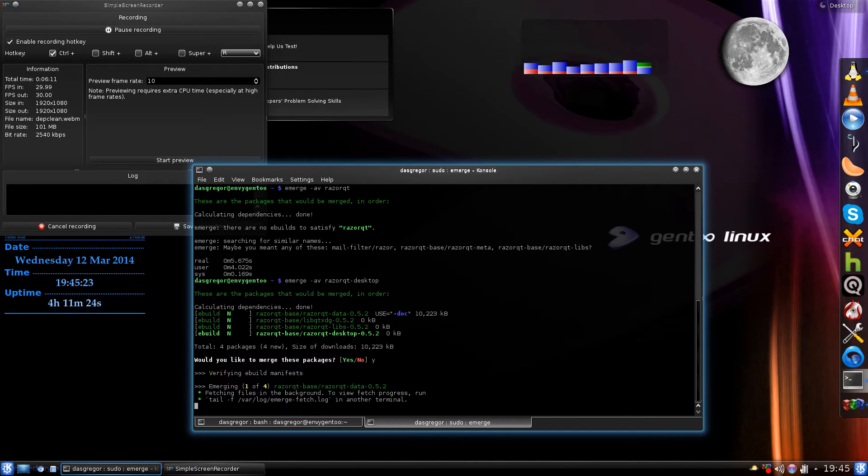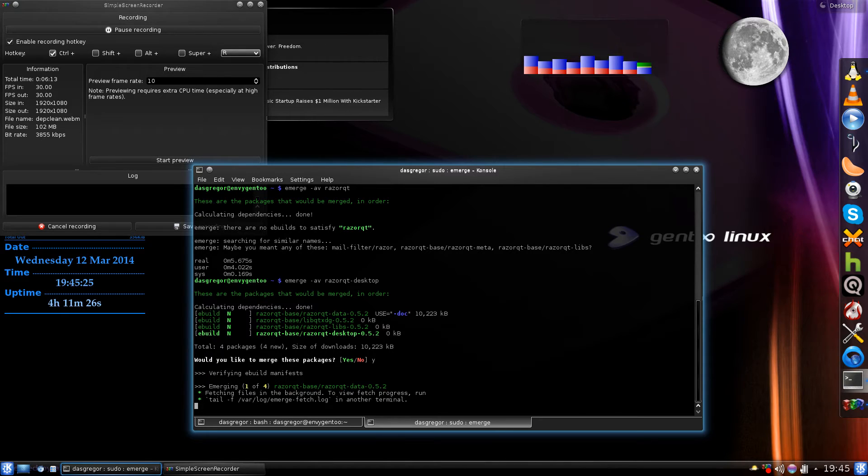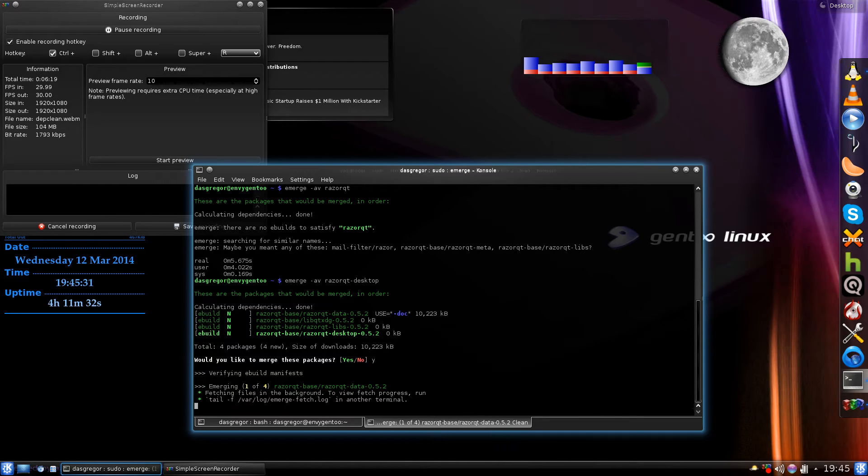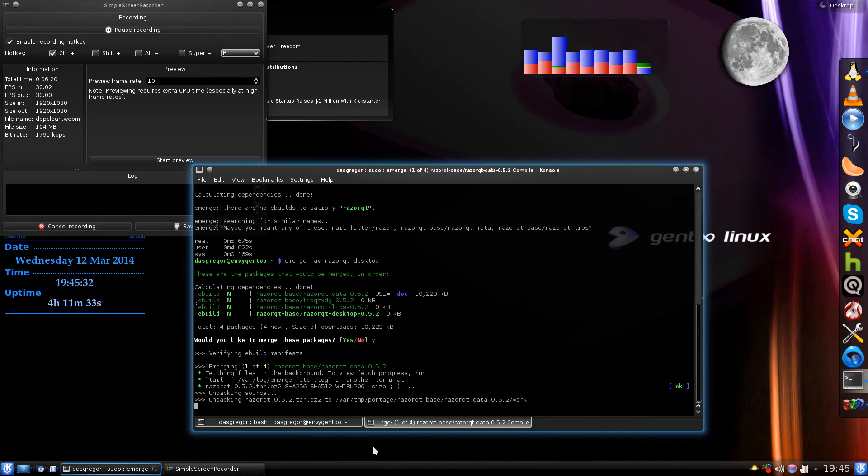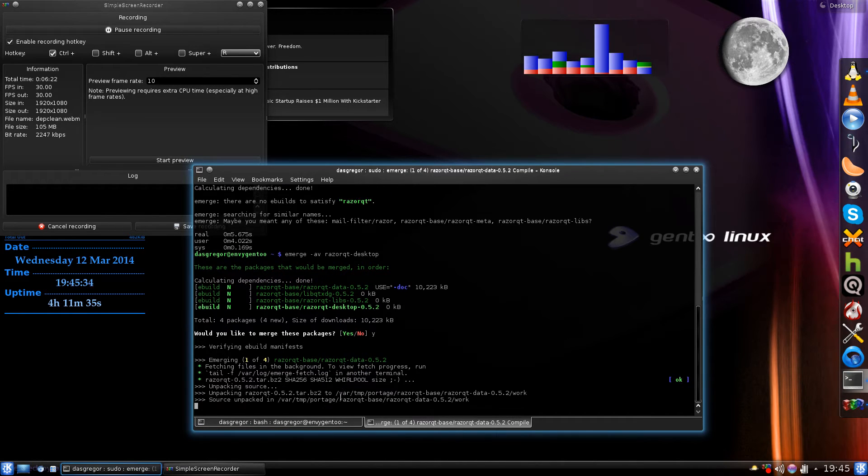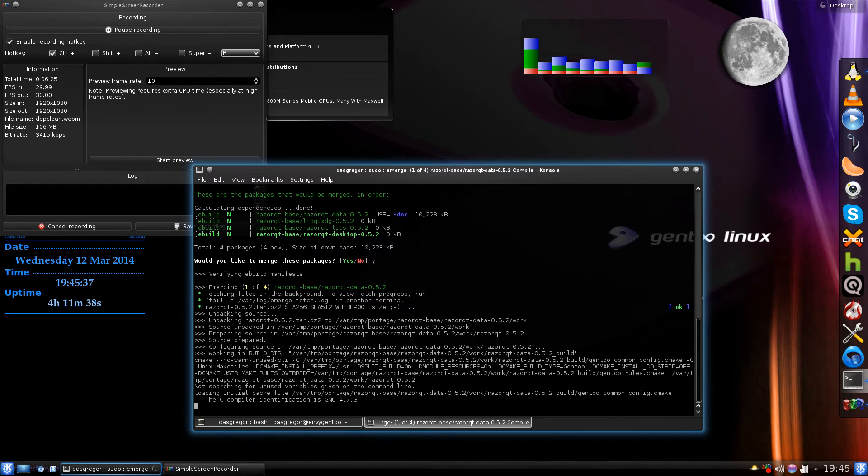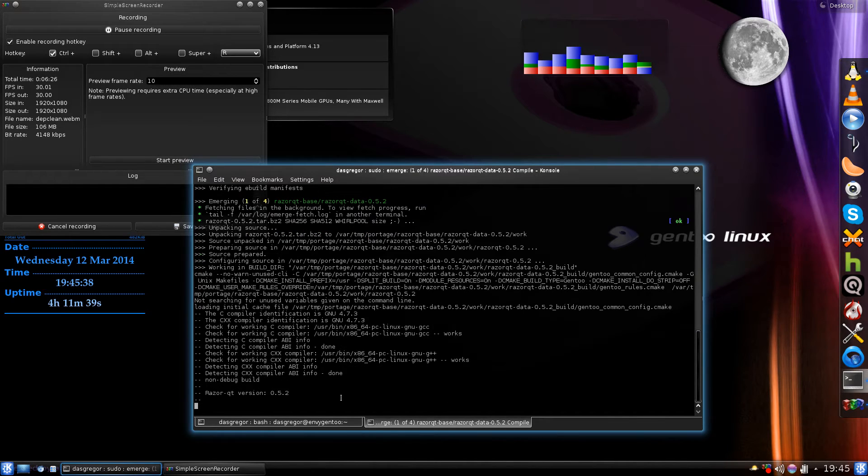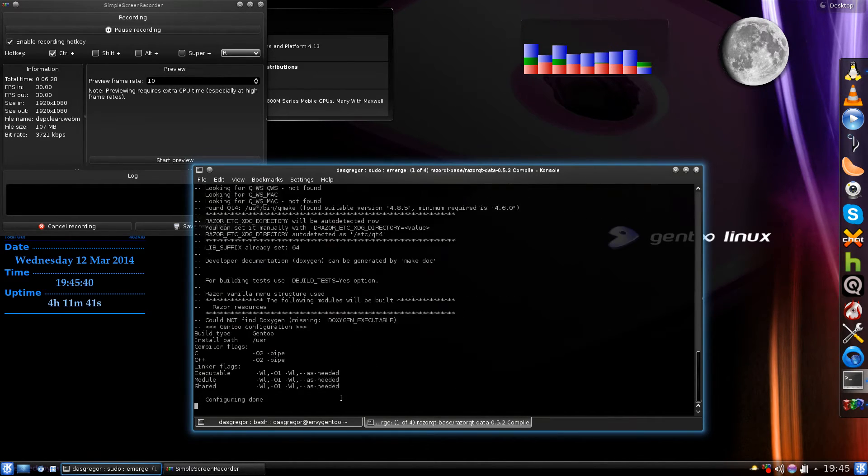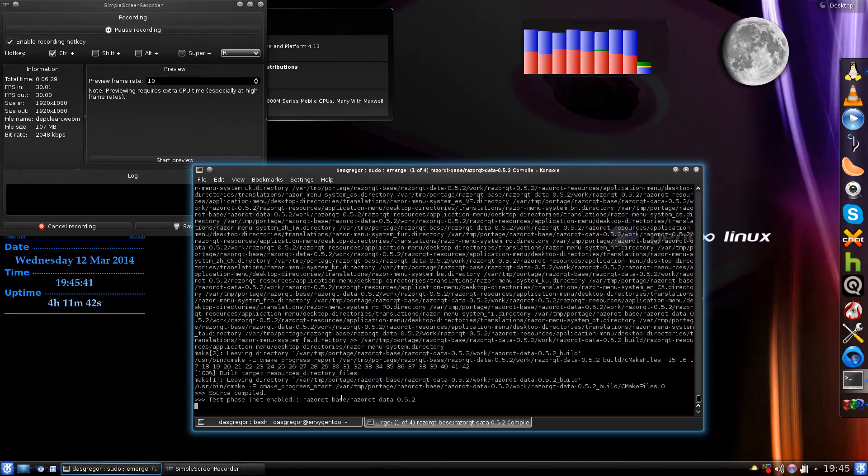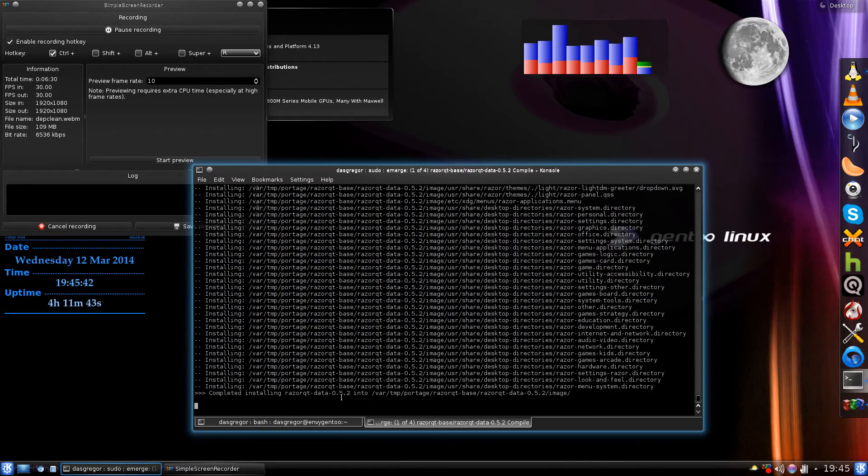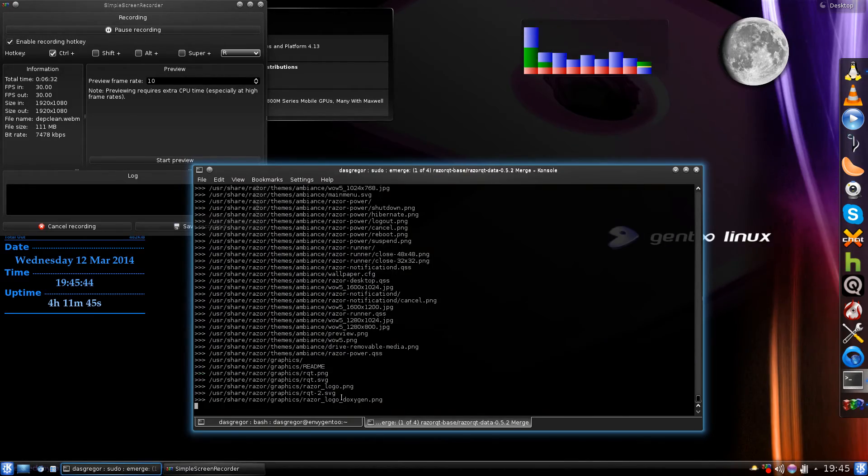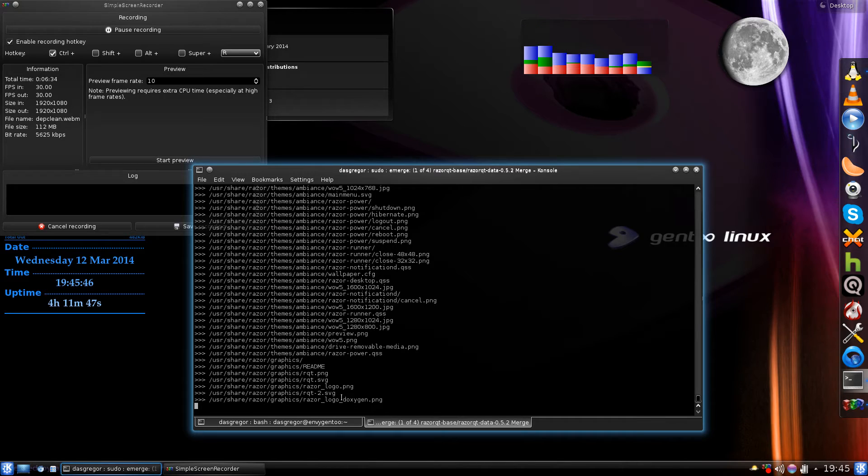It starts grabbing them, getting them ready for compilation, and then it goes forward. It grabs that first package, starts unpacking it, setting it up, compiling it, getting through it, going through everything.